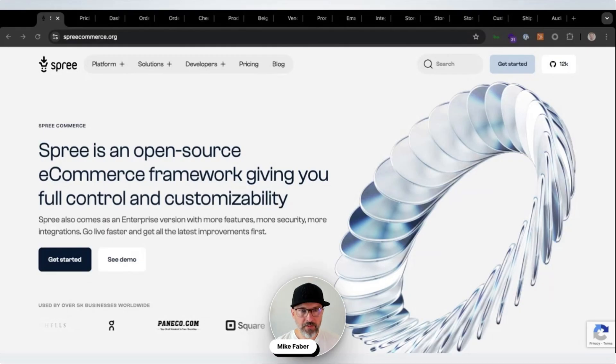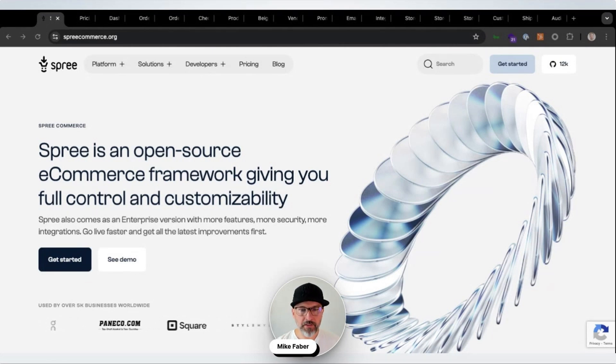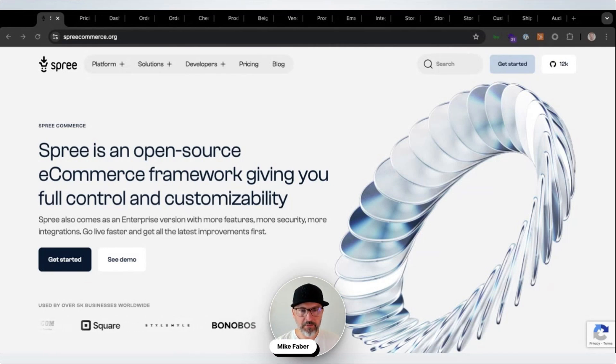Hi, this is Mike from the SPREE team and today I would like to give you a sneak peek into the new upcoming admin dashboard coming out with the next major SPREE release, SPREE 5.0. As you obviously know, SPREE is an open source e-commerce framework giving you full control and customizability, but what about the staff using it?